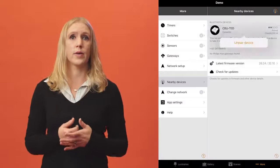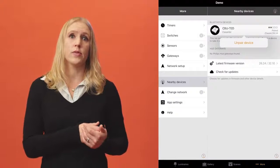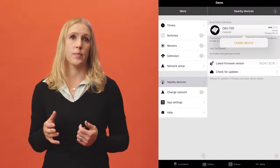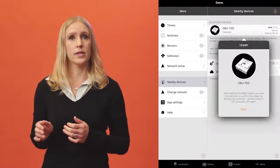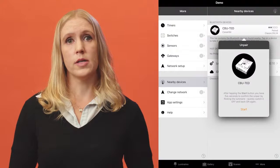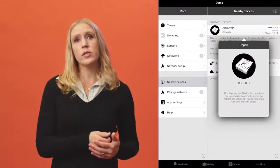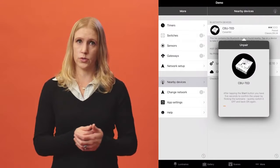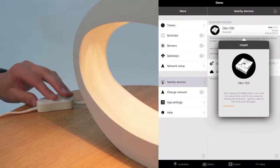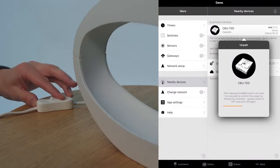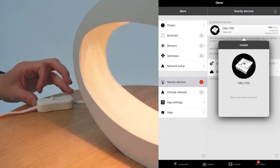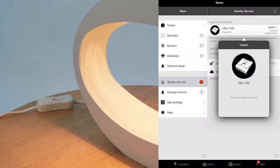From the nearby devices view, tap on the device you wish to unpair and select Unpair device. In the unpairing view, tap on Start and an orange bar will start moving across the screen. Switch the power to the device off and on during the time it takes the bar to move across the screen.